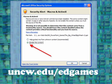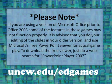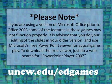If you receive a security alert when beginning this game and you're using Office 2007, simply click the 'Enable this content' button and then click OK. Please note if you are using a version of Microsoft Office prior to Office 2003, some of the features in these games may not function properly. It is advised that you do your editing of the PowerPoint slides or games in your older version and then use Microsoft's free PowerPoint viewer for actual game play. To download the free viewer, just do a web search for PowerPoint Player 2007.